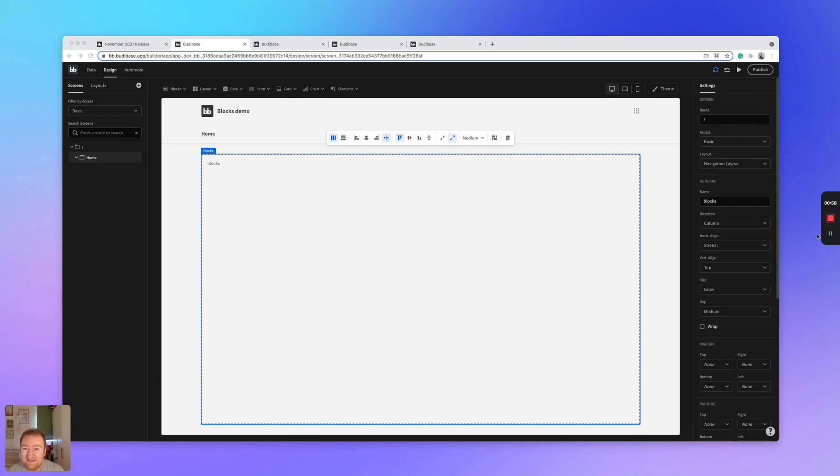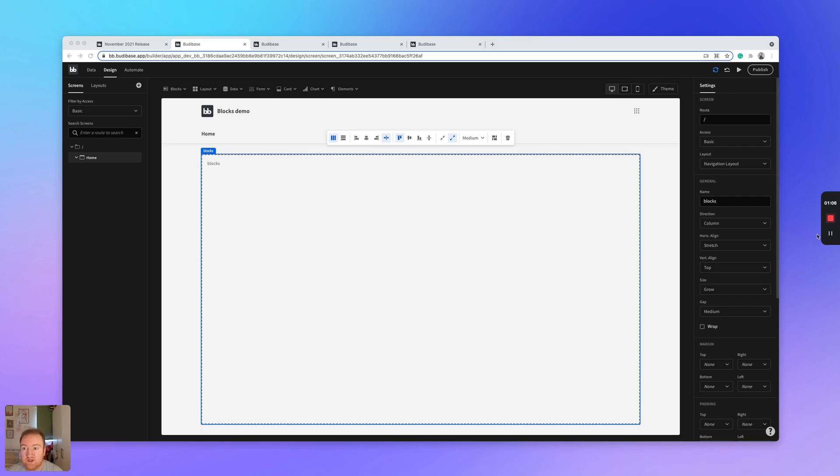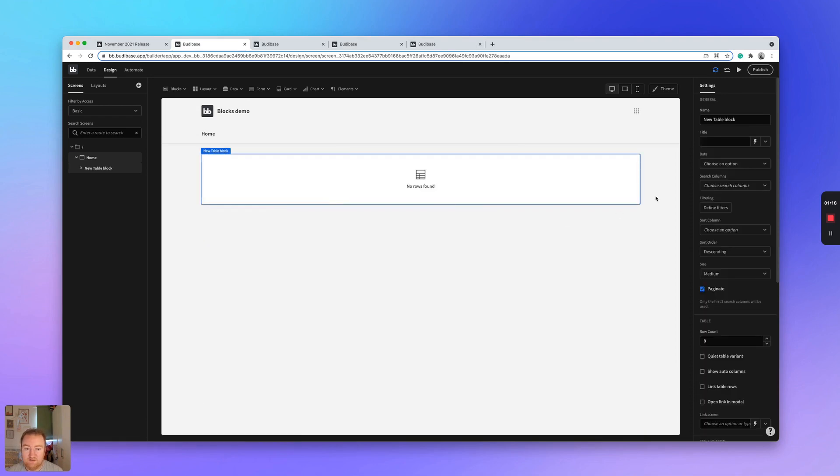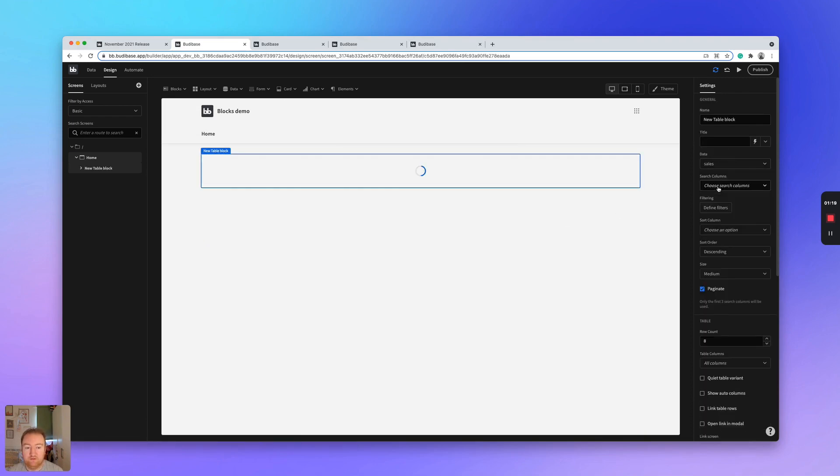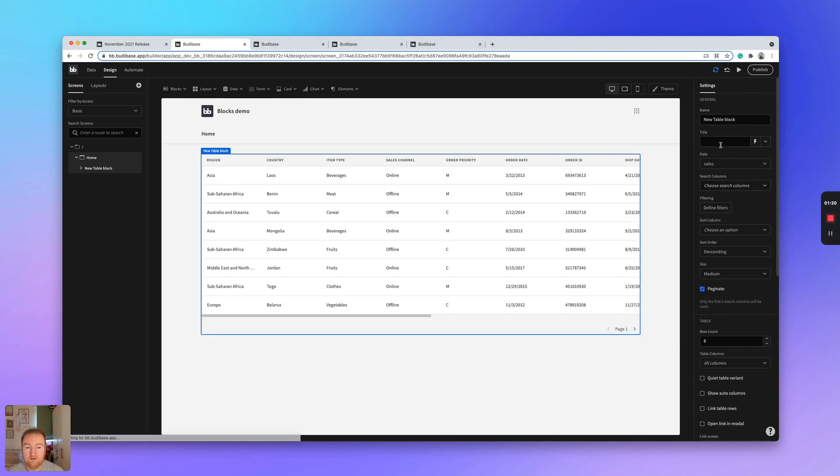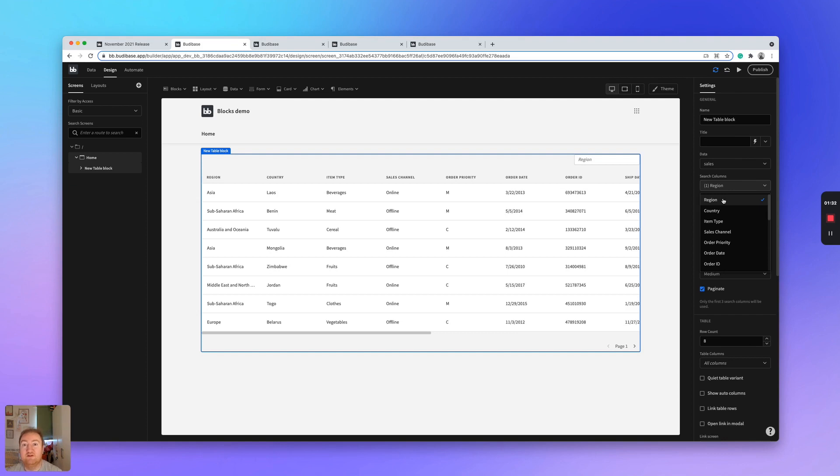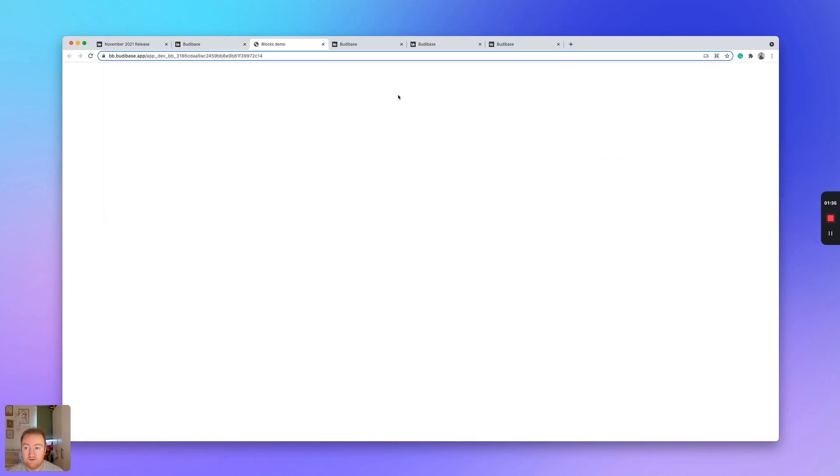For example, display data and then adding a filter and search. So I'm just going to jump in right now and add a new block. I think we'll go with the table block and we will bind that table block to our sales table. And then we will add a region search component, which means that we can search our table by region. So if I preview that now,